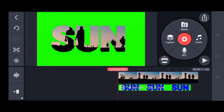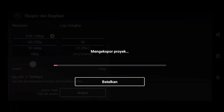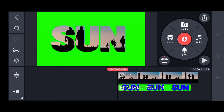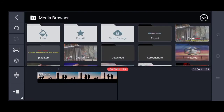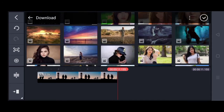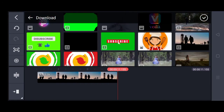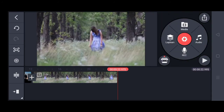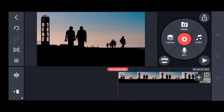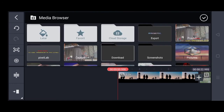Lalu kita simpan dan kita export lagi. Setelah itu, teks yang tadi kita hapus, lalu kita tambahkan video lagi untuk membuat transisinya. Kita pilih lapisan lalu pilih media, dan kita masukkan file yang kita export tadi.